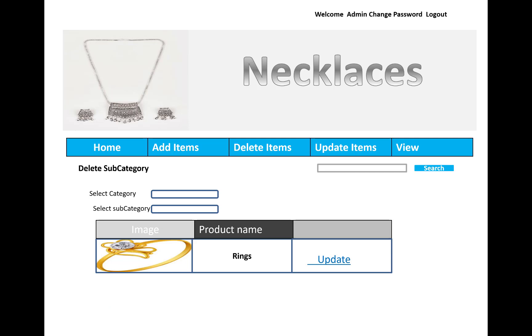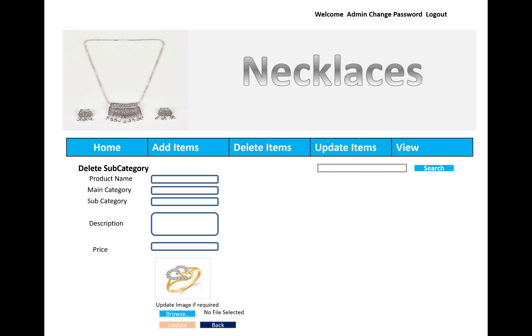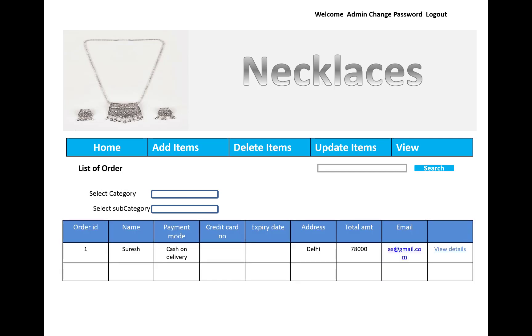Delete subcategory is also available. You can edit product information including name, category, subcategory, description, price, and browse for an image. The admin can also view order history for all users, showing cash on delivery, city, total amount, and order details. Thank you very much for watching this video — keep watching for more related material designs.